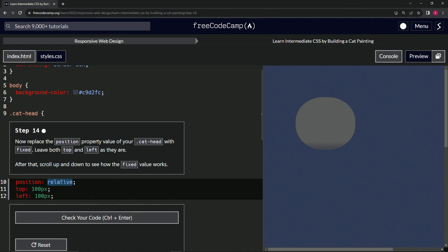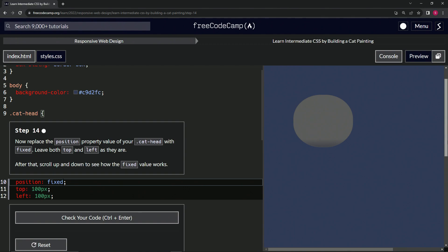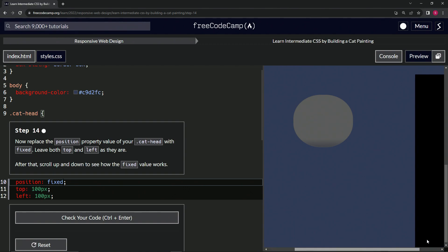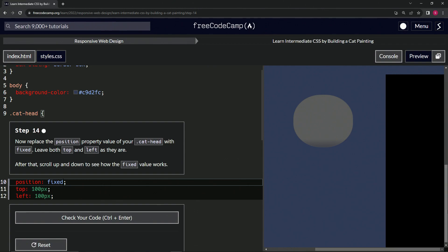So we'll put fixed right here. It's the cat property and it's fixed. As we see — oh look, it doesn't move. It just stays right there.